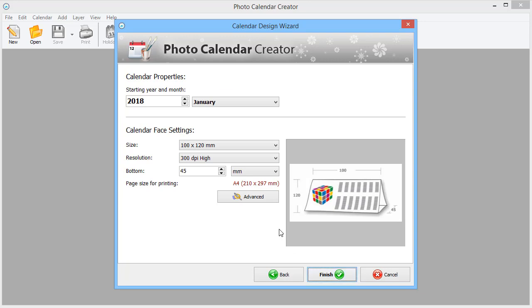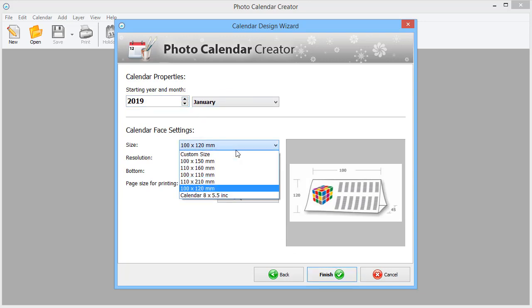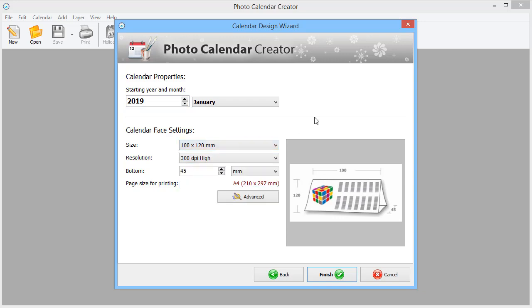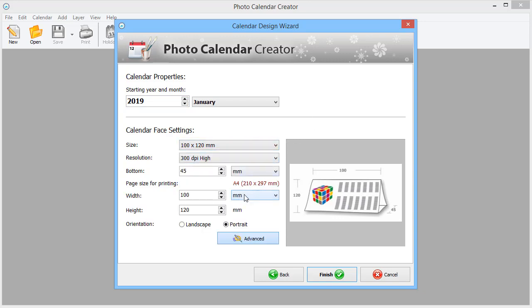On the final stage, choose the year and the calendar size. You can type in the custom numbers in the advanced settings. You should choose the right size for both calendar and paper in order to print and assemble everything correctly.